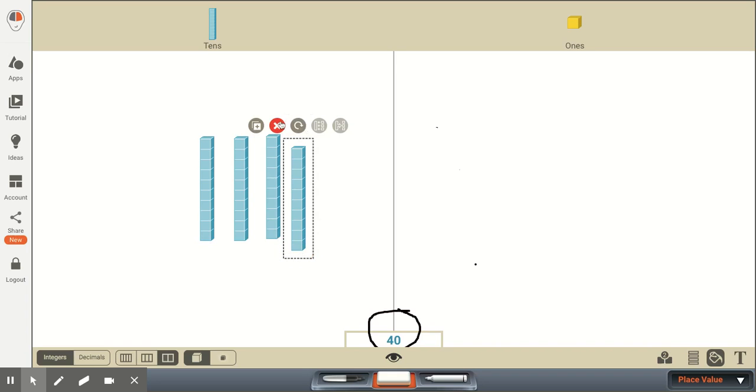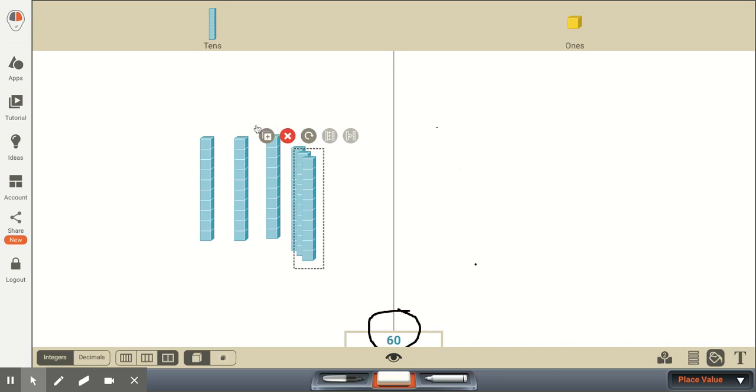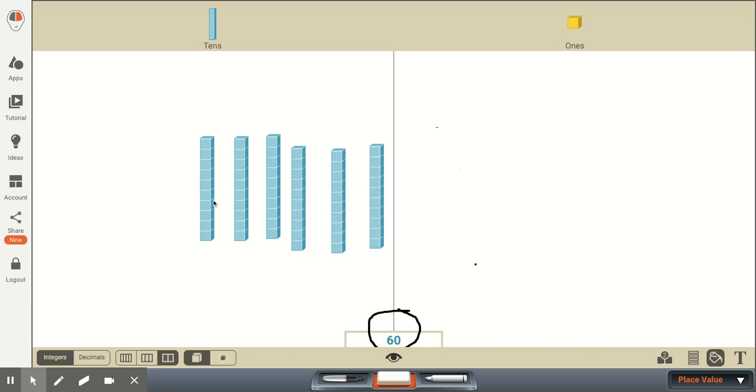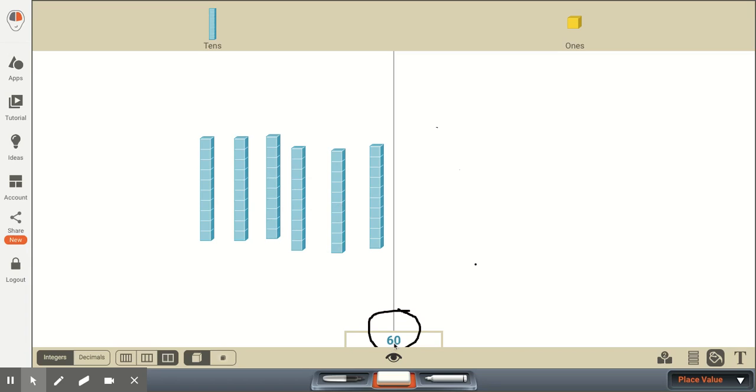If we were to add some tens, now we would have 1, 2, 3, 4, 5, 6, 6 groups of 10. And we would count this as 10, 20, 30, 40, 50, 60. And we would write the digit as 6 tens and 0 ones.